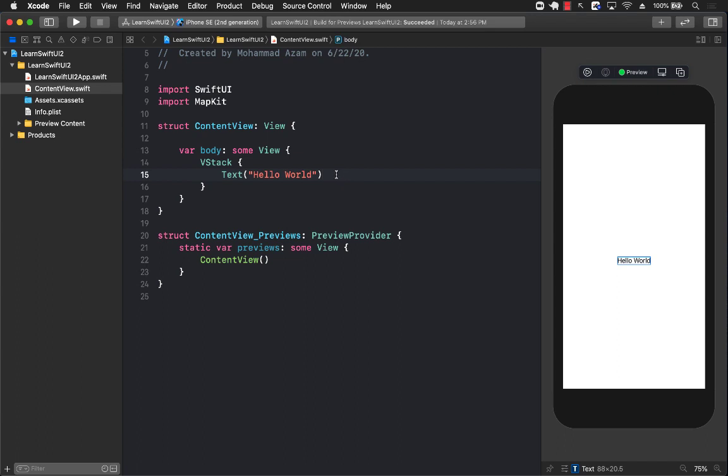One of the new controls that have been added to SwiftUI is the text editor, which allows you to write multiple lines of text. We already had text field, but that only allows for a single line.